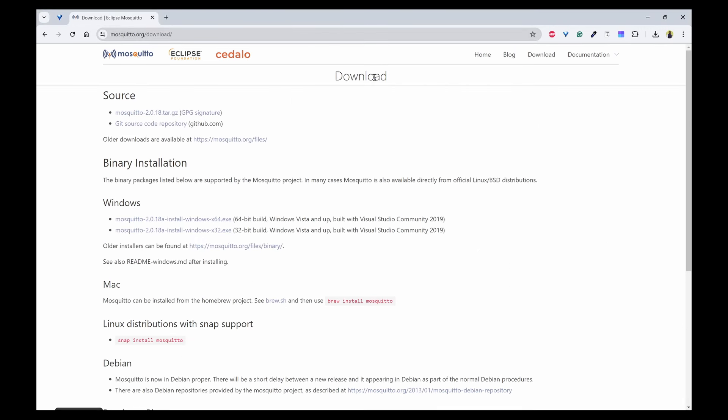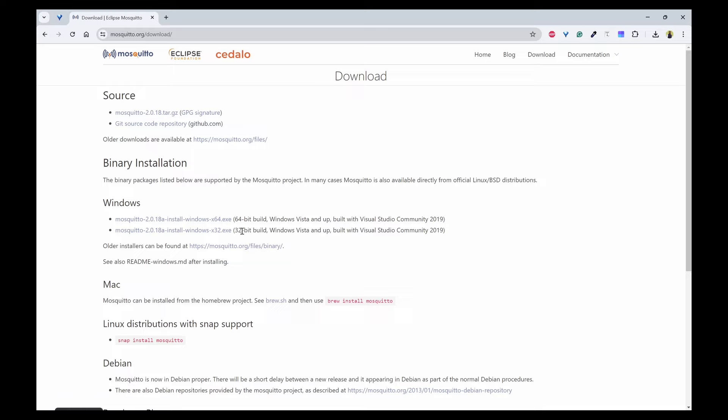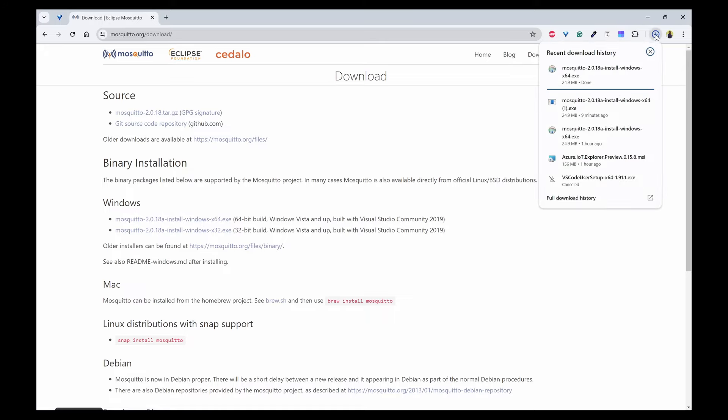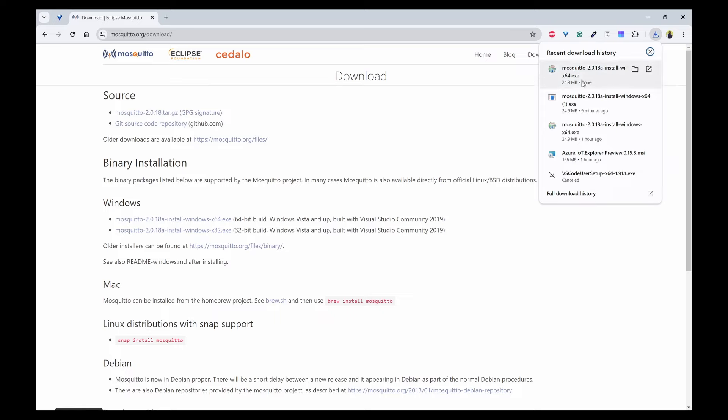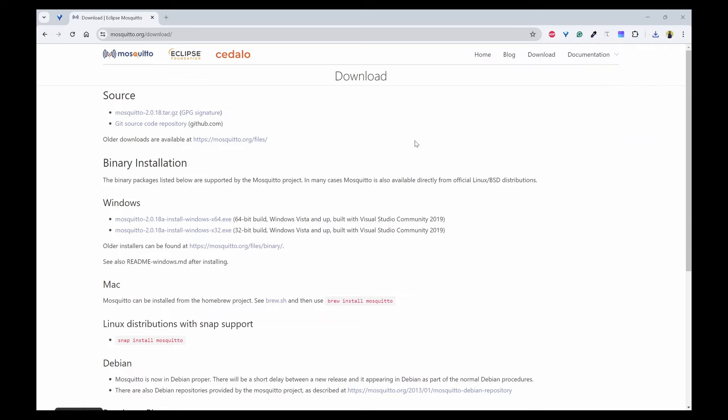Once you are on the download page, you have the Windows operating system where you can choose 64-bit or 32-bit. I'll use the 64-bit and download it. Once the download is done, I'll click on this and the setup wizard should open.